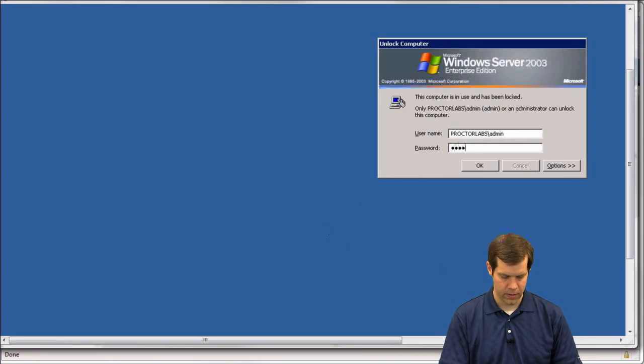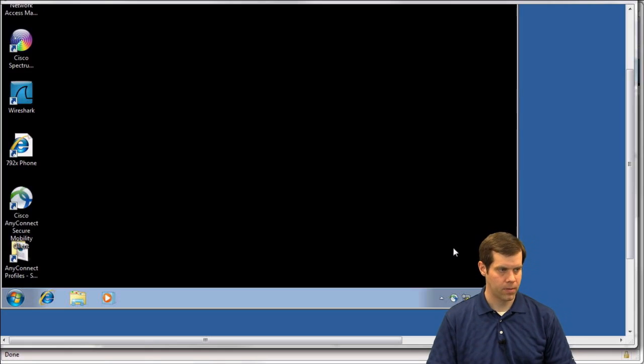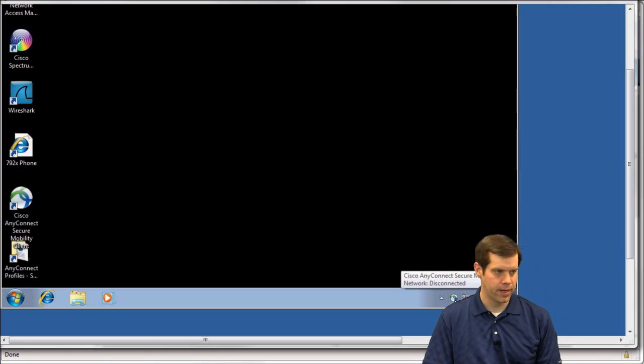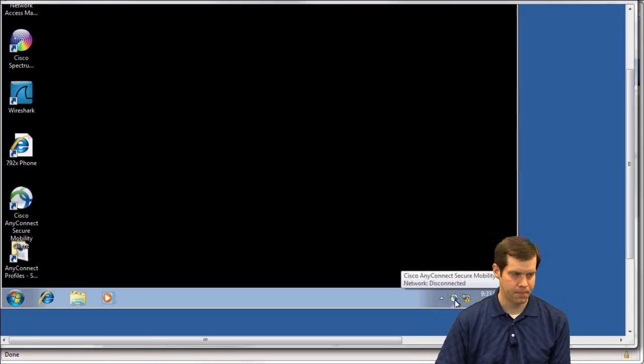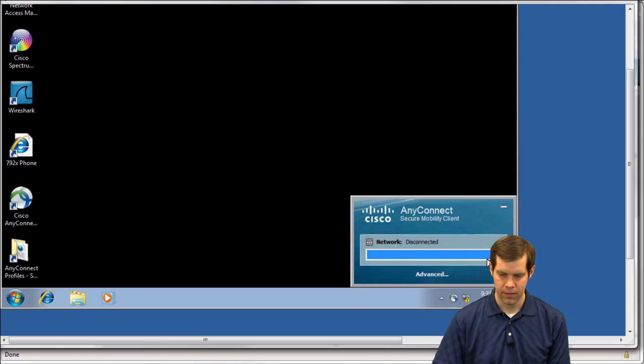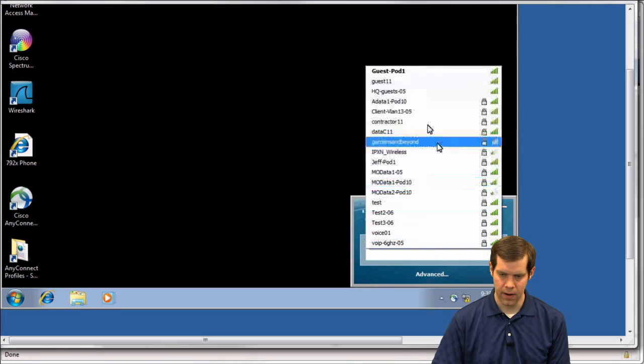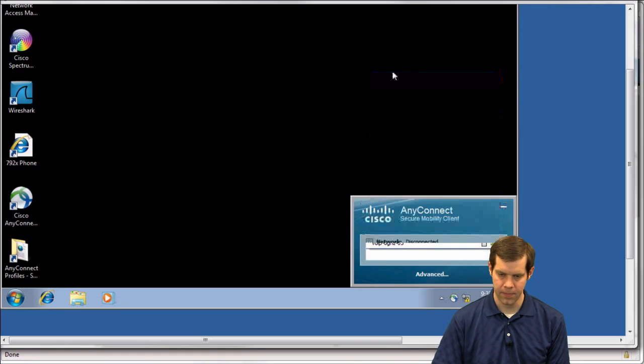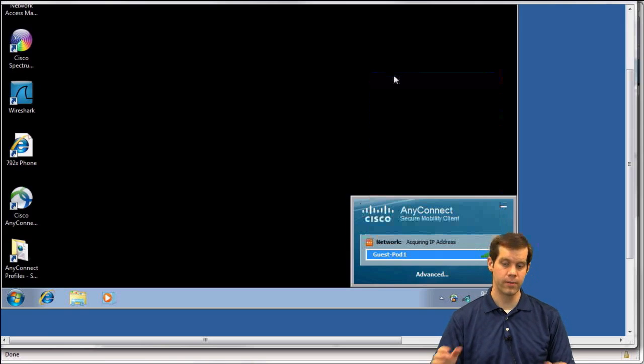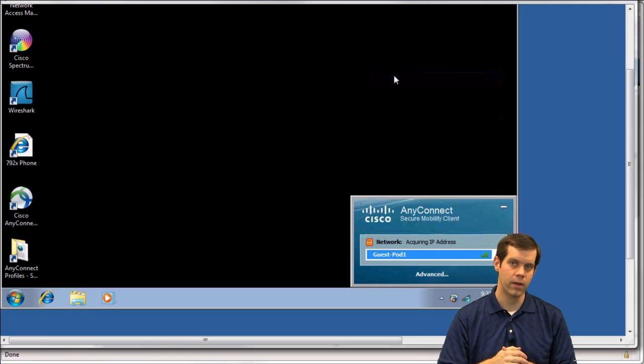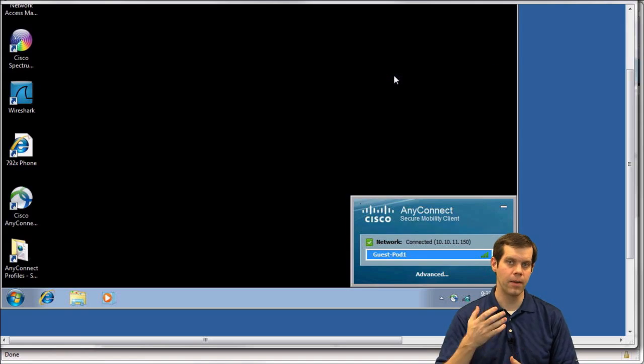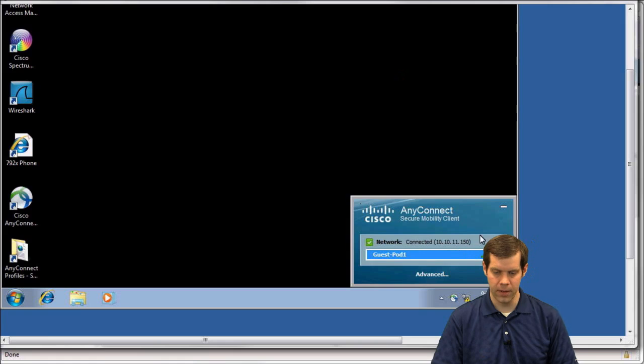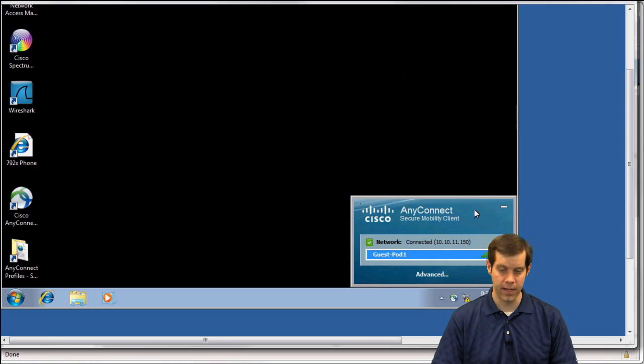So over here, I have a Wi-Fi client. It is using AnyConnect. So this little icon right over my shoulder here is the AnyConnect icon. So this is my supplicant. All right. So here's guest pod 1. I'm seeing it advertised. Connecting to it. Acquiring IP address. So this should be tunneling me to controller 1. Controller 1 is dropping me off on VLAN 11. And there I pulled an IP address of 10.10.11.150. So I pulled an IP address on VLAN 11 like I thought I should. Now let's take a look at what things look like on the controllers.